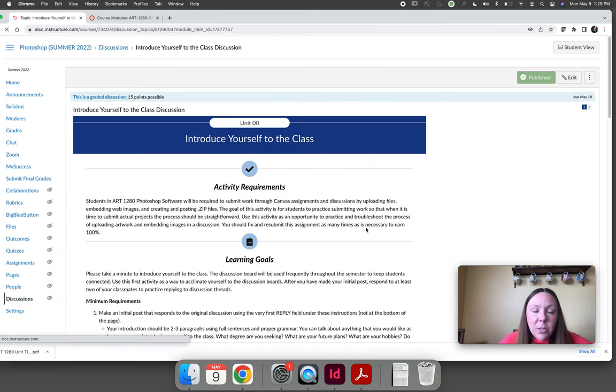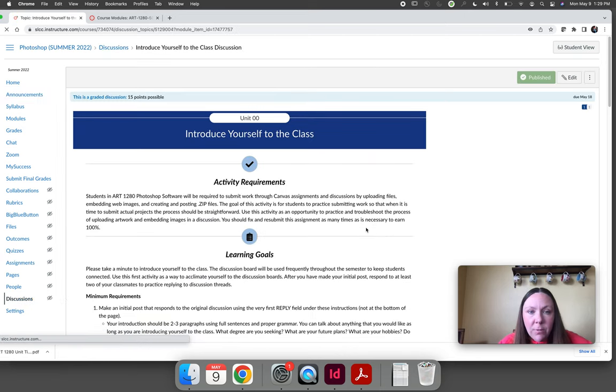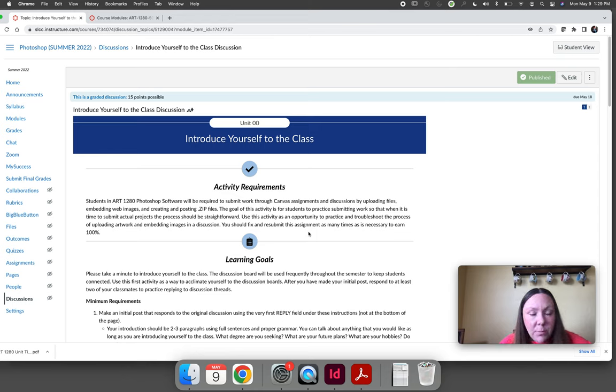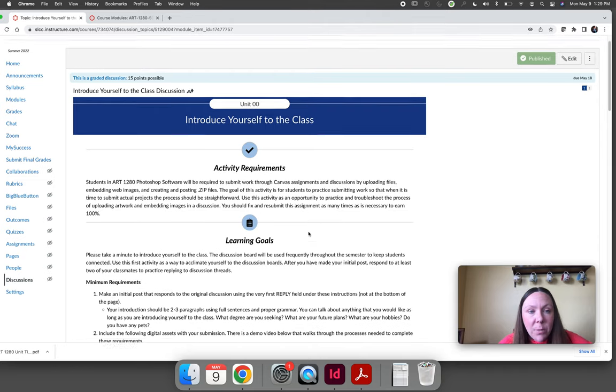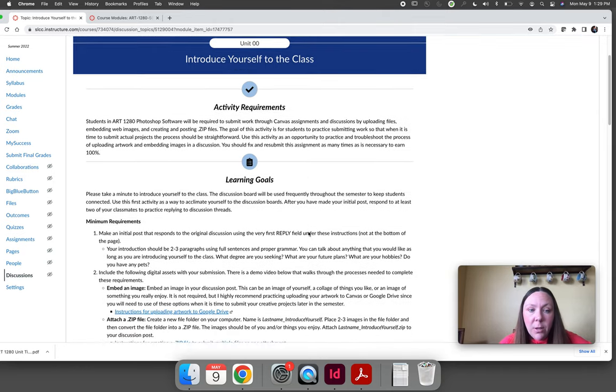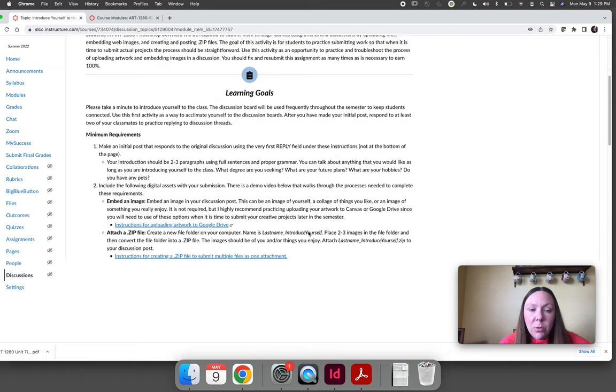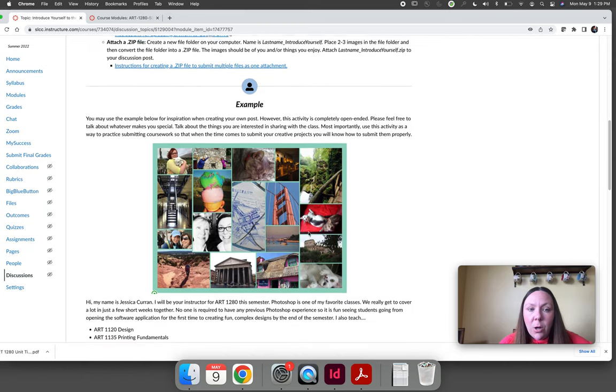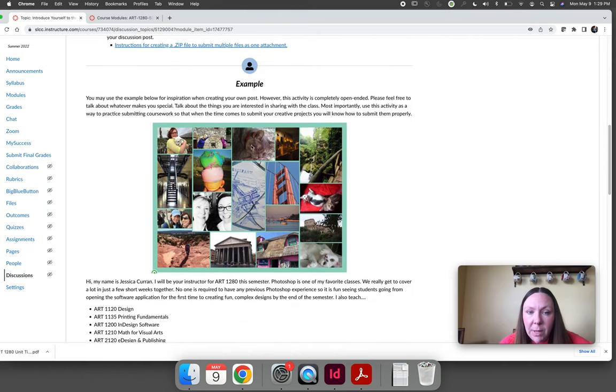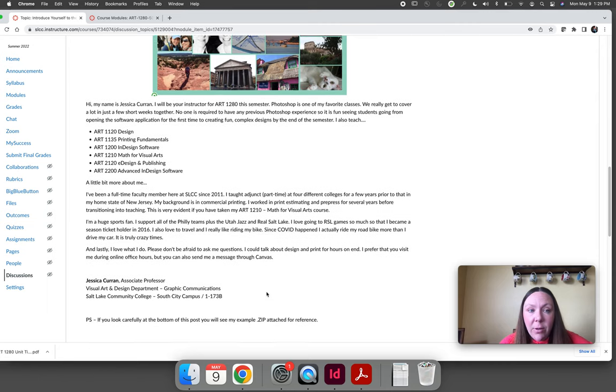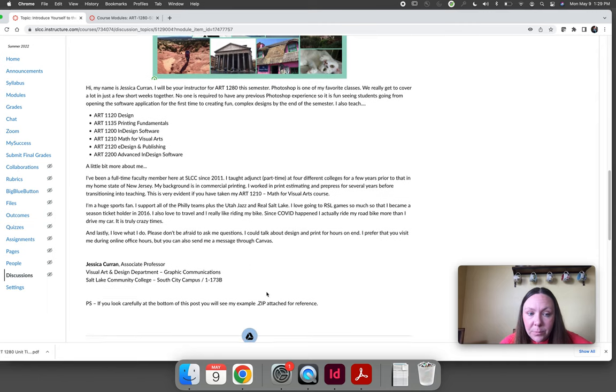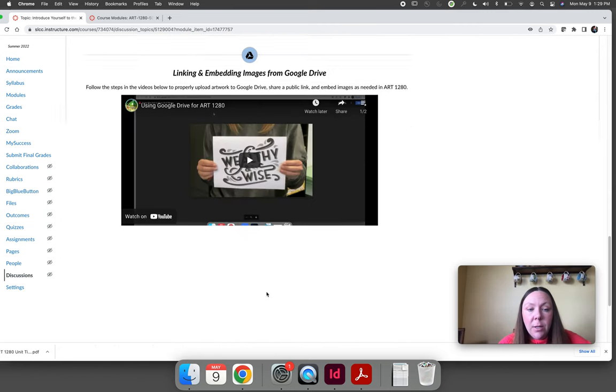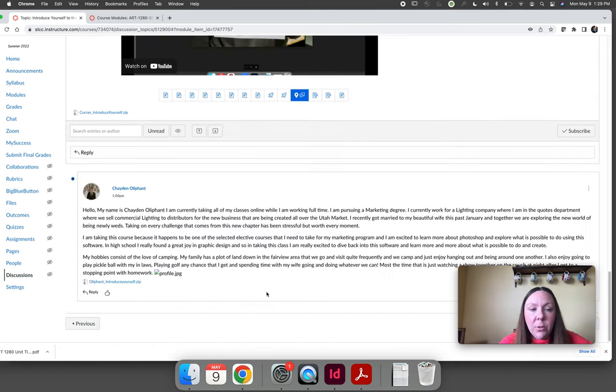There is a discussion called introduce yourself to the class. Since we're going to use discussions for every single skills practice from lesson one through lesson 19, I want you to make sure that you can use the discussion during the orientation unit. So make sure you read through the instructions here. You are going to have to embed a picture and create a zip file and attach it.